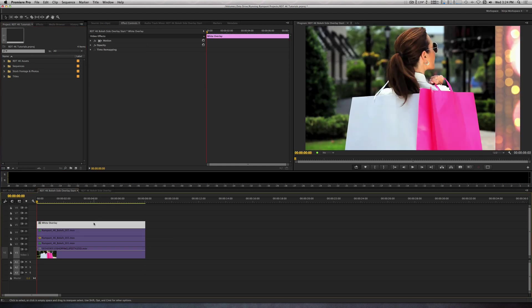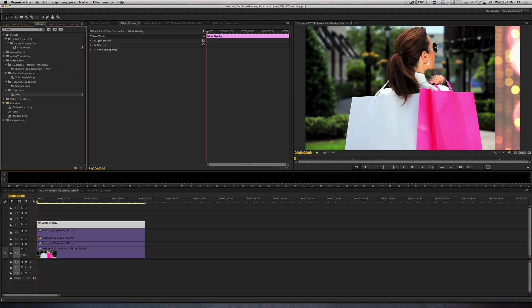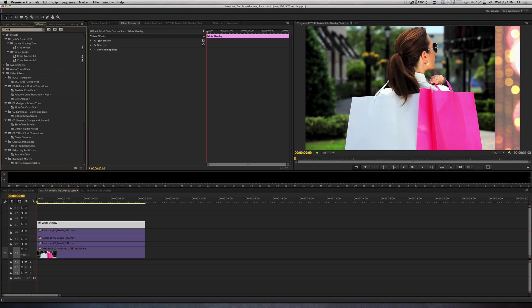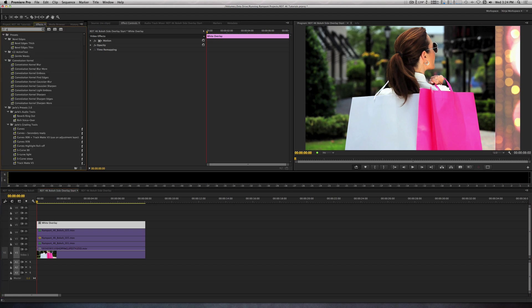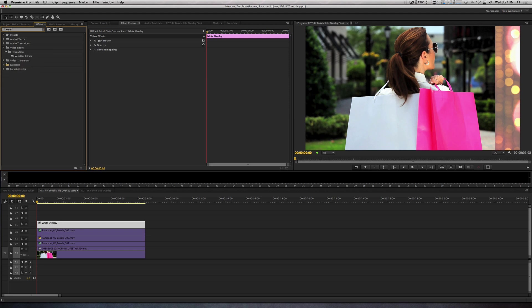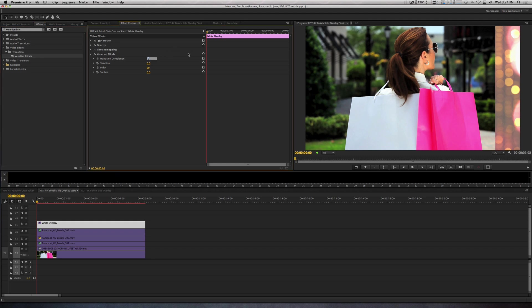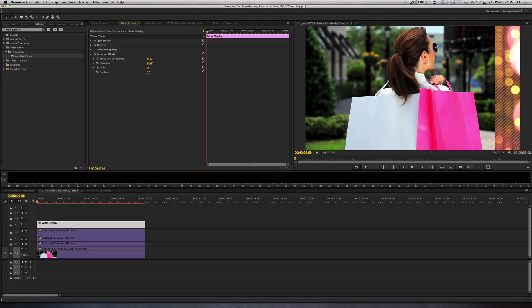Let's extend the length so it matches the length of our video clip. Select the White Overlay layer, go to the Effects Control panel, and type in Venetian Blinds. Let's double-click to apply the transition effect to our layer. I will set the transition completion to 65. I'm going to change the direction to 49 degrees. Leave the width at 20 degrees.